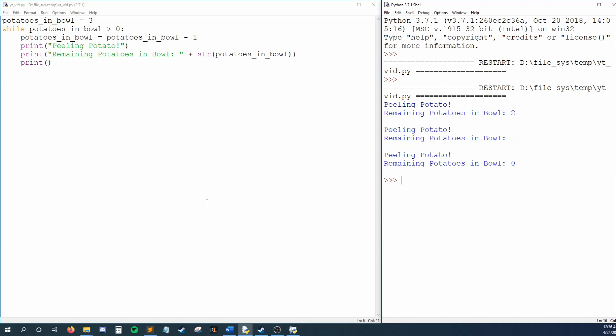Then we check our condition again. Are there still more than zero potatoes in my bowl? Yes, so we repeat our while block. We decrease potatoes in bowl, we print peeling potato and the number of remaining potatoes, followed by a blank line. We reach the end of our loop, so we check again. Are there still potatoes in my bowl? Yes, we have one left, so our condition is met.